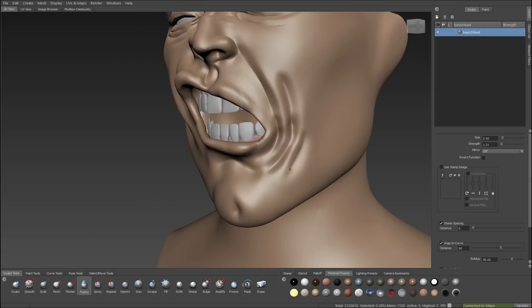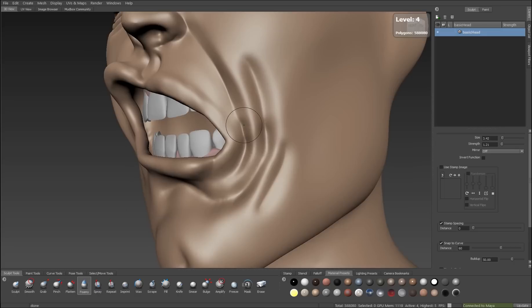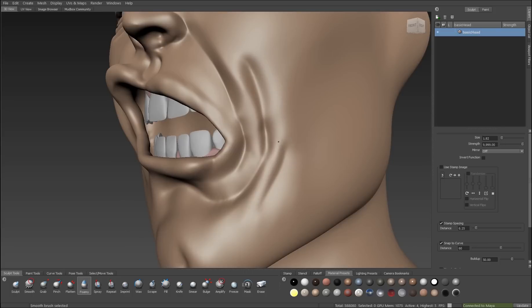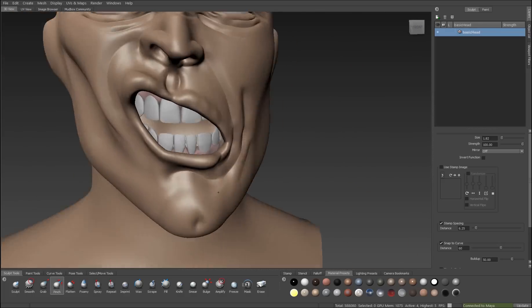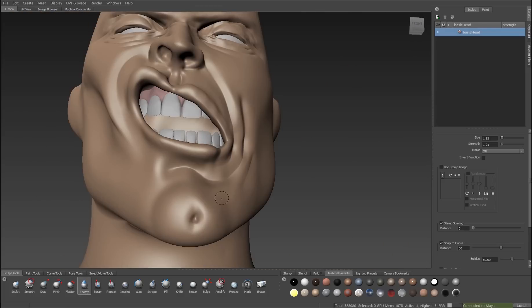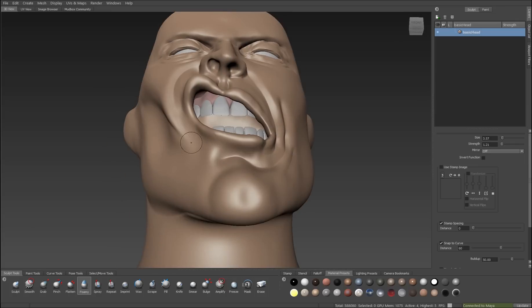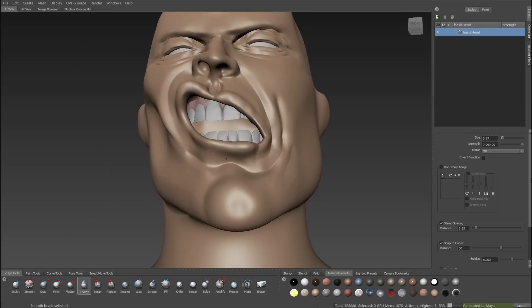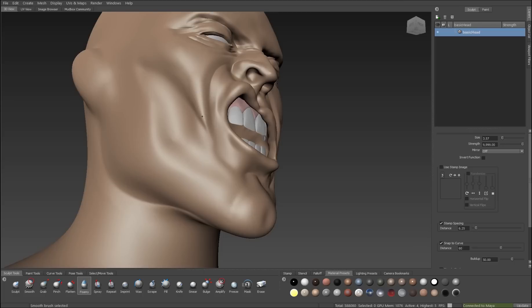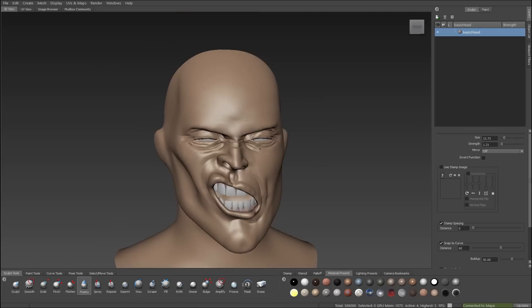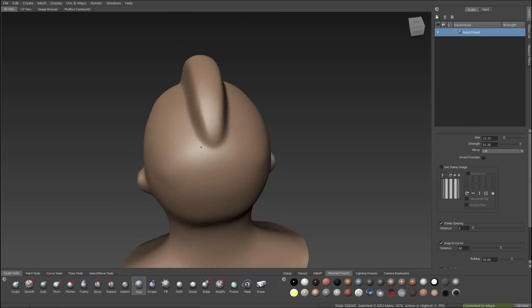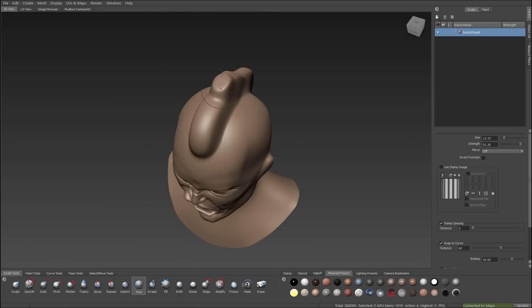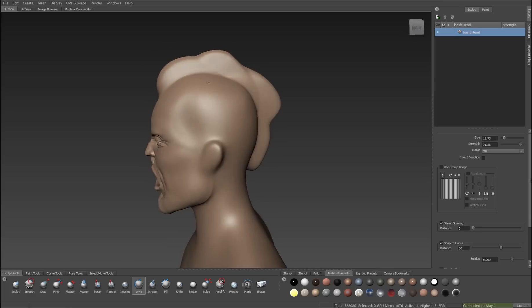Whenever I'm sculpting, I always follow the same general strategy. I'll block in the broad shapes of whatever I'm sculpting, and then I'll start to progressively add more and more detail by adding a little sharpness with the pinch and with the foamy brushes. Whenever we're sculpting, we have to remember that sculpting tools, by their very nature, are very soft. We'll see that as I add the Mohawk with the wax brush, the resulting shapes are very soft. And all the brushes do this.